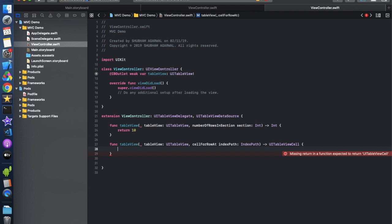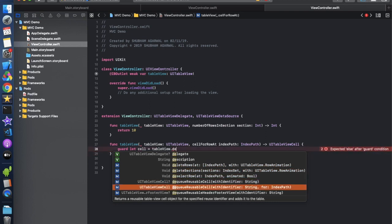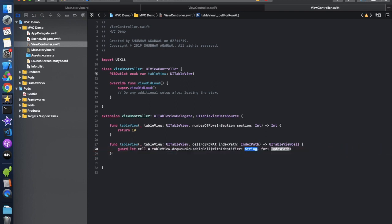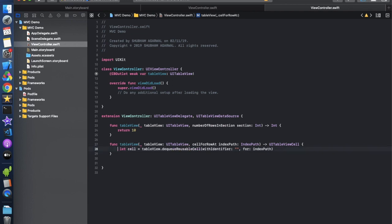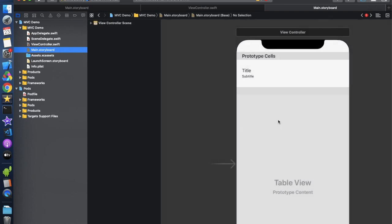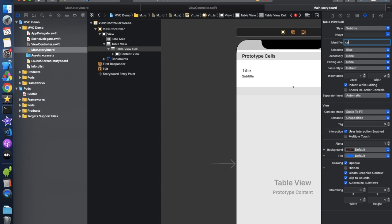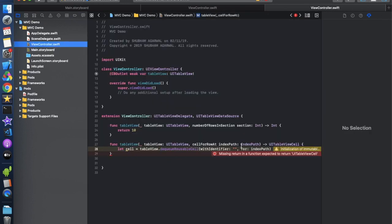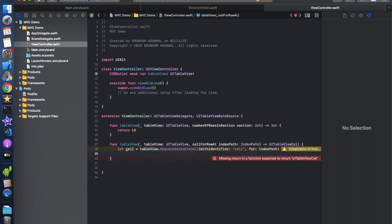In cellForRowAt indexPath, create a cell using tableView.dequeueReusableCell with a reusable identifier and indexPath. We need to define the cell name, which we haven't done yet. We're not creating a custom class here, so a guard let isn't strictly required. Let's go to the storyboard and set the cell identifier to 'cell'. Then back in the ViewController, use 'cell' as the identifier and define the cell values.